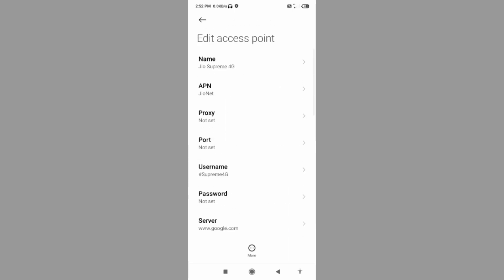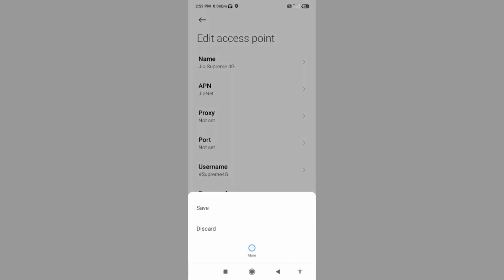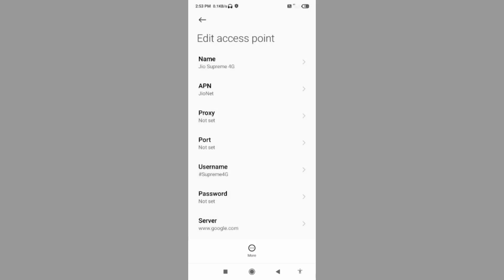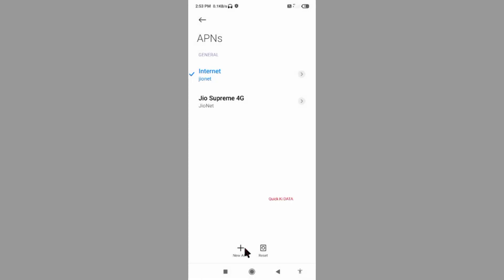Tap the more icon. Tap save. New APN save. Select new APN.